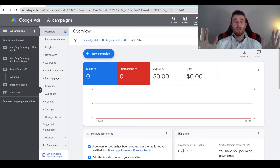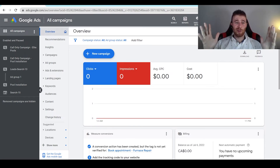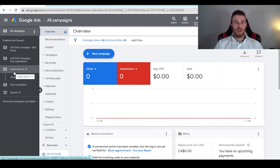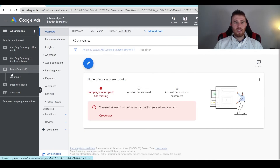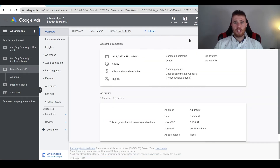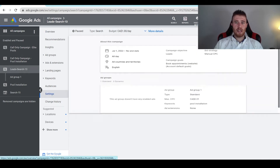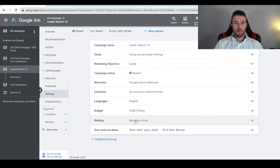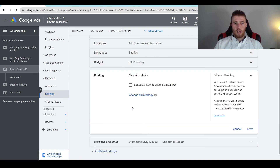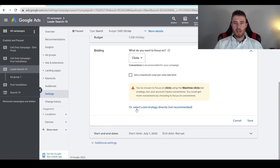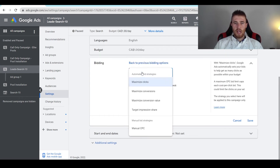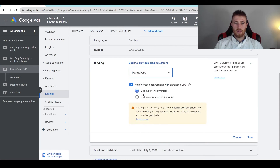But say you wanted to use manual CPC and you wanted to see what it looked like. Let's go over to our campaign — we're going to hit our campaign leads and then come down here to more details. We're going to come over here to edit in settings, and all we have to do is come down here to bidding. We're currently in maximized clicks. What we have to do is hit change bid strategy, hit select a bid strategy directly, and then come down here to manual CPC.